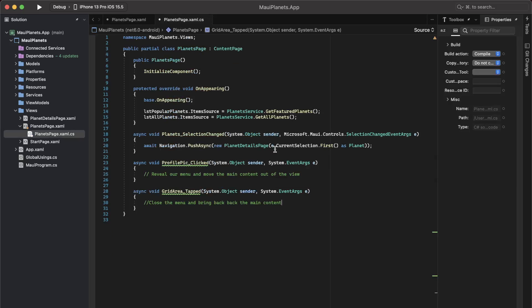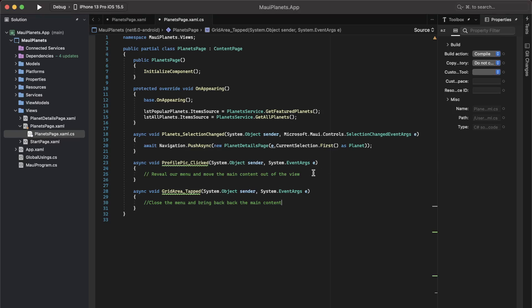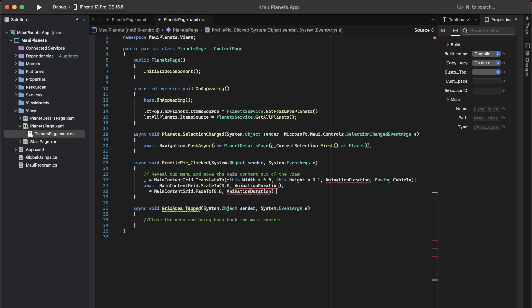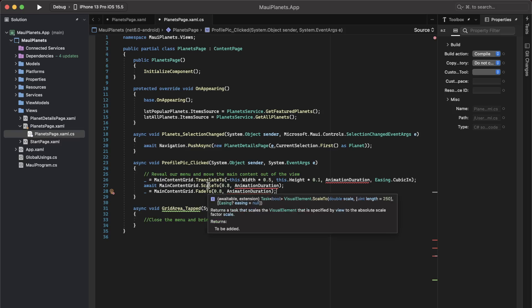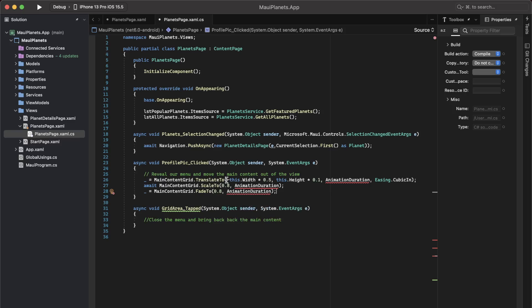We are pretty much done with our XAML part. So let's go back to our code behind. This is where the animation will kick in. Whenever we click on the profile picture, we want to translate the main content out of the view slightly towards the right, move it a little bit down, and at the same time, we also want to scale it to 80% of its size. Plus, we also want to fade it to around 80% opacity, and I want to do it for a short duration of time.